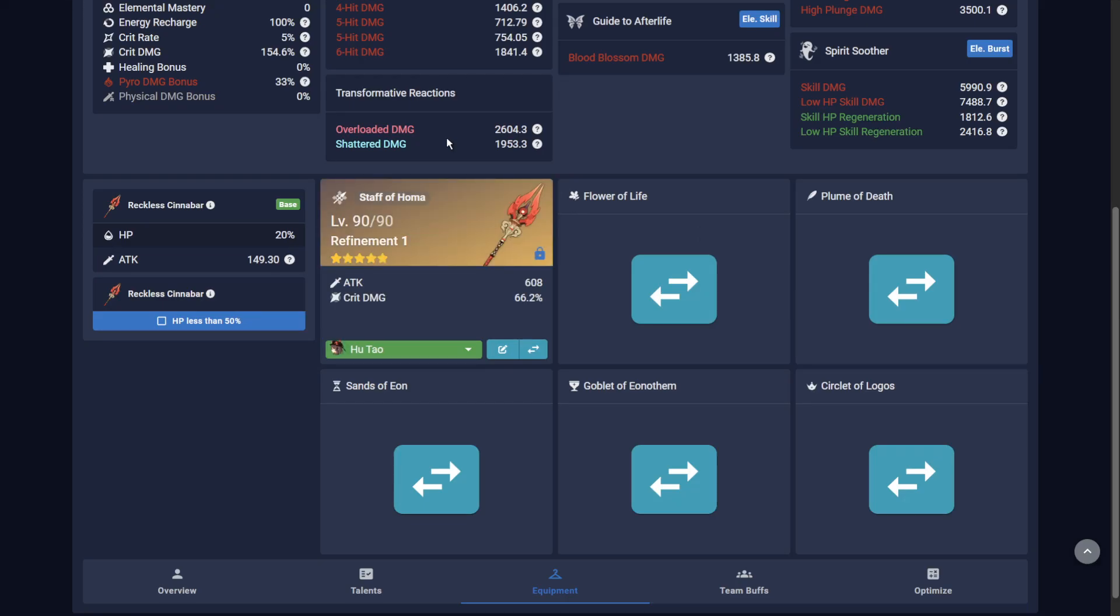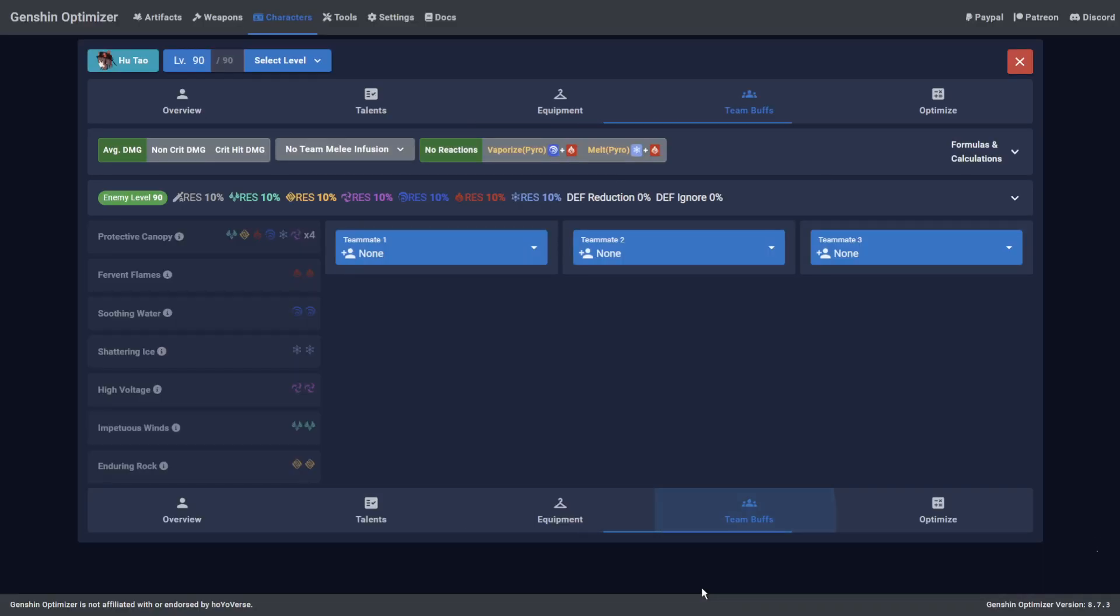Much like her Ascension IV passive, you want to tell the Optimizer that Hu Tao is going to be played under 50% HP to take advantage of the Staff of Homa's passive. At this point, you could add teammates, but we'll gloss over that for the sake of this video.